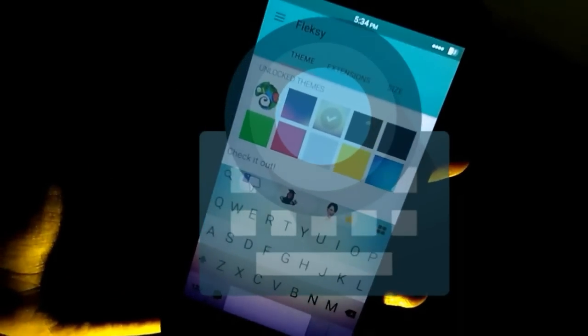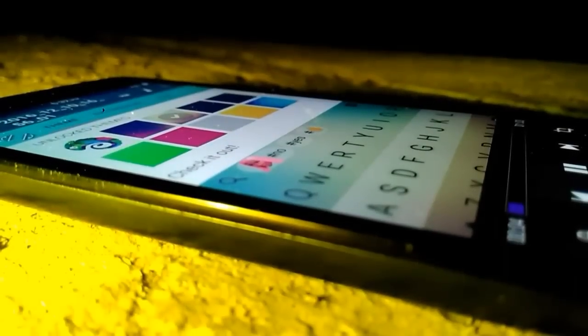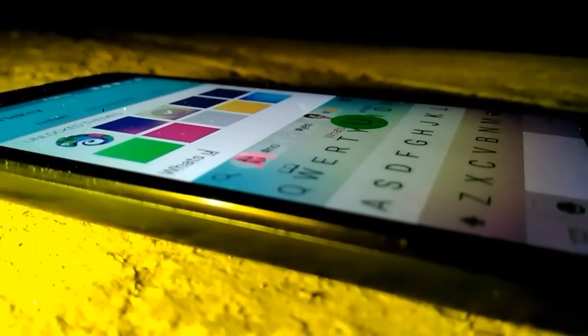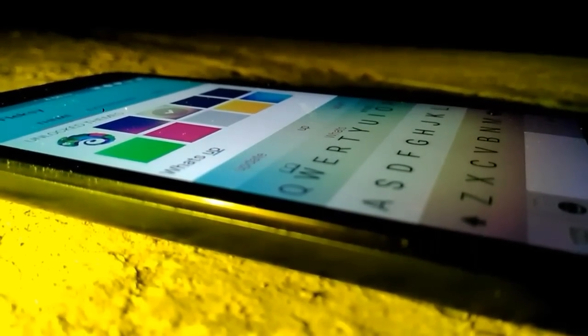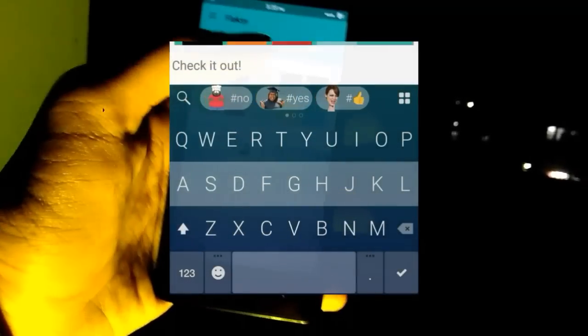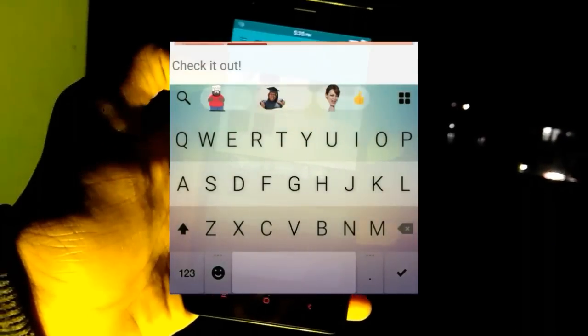Hi guys, this is Lenjay here and my favorite keyboard app is Flexi. This app is one of the most customizable and unique Android apps available on the Play Store. Flexi comes with many cool theme features and an auto-correct feature which is quite accurate.